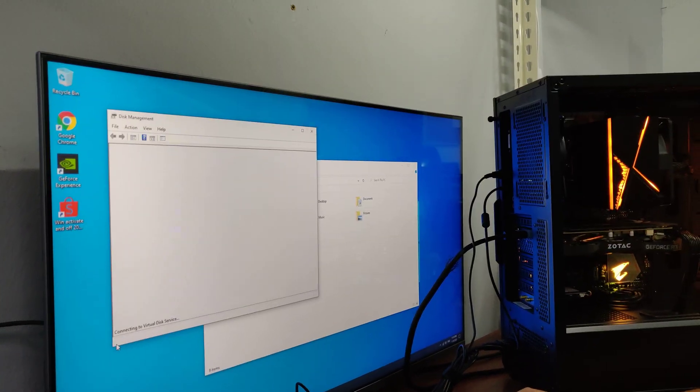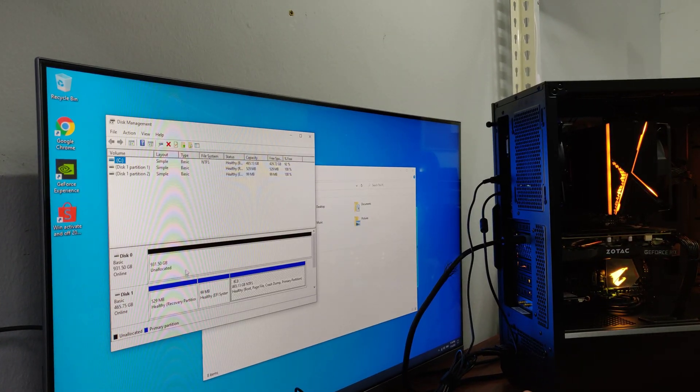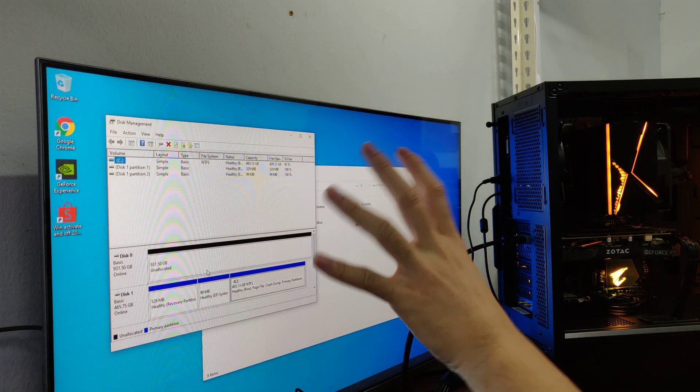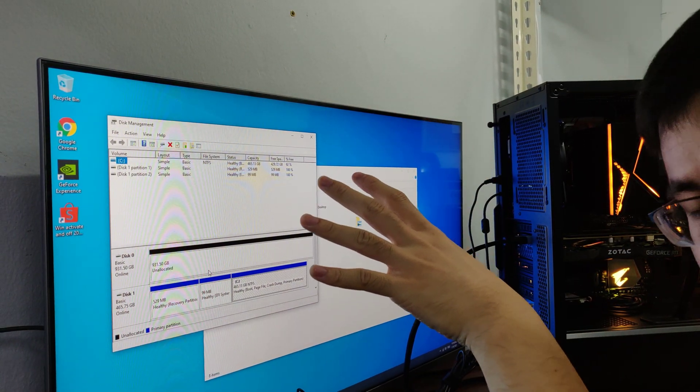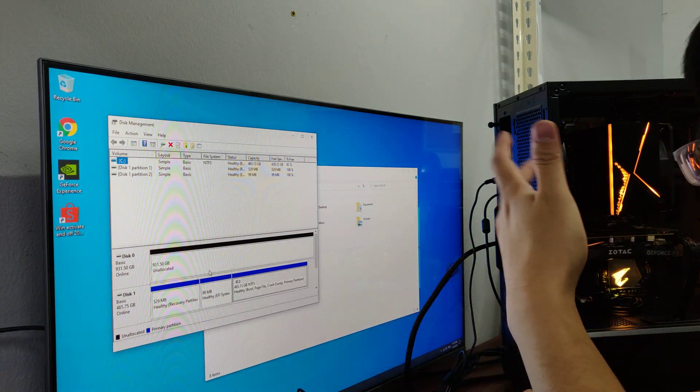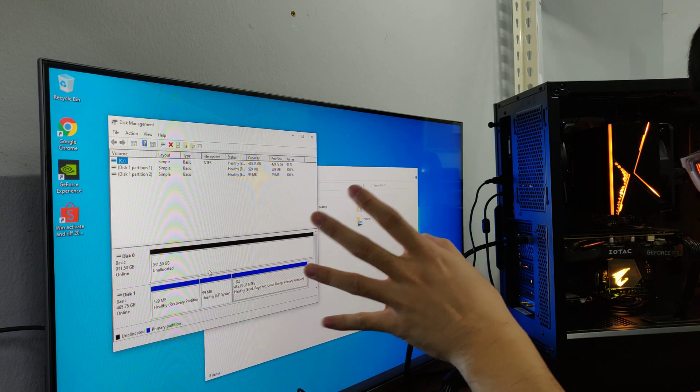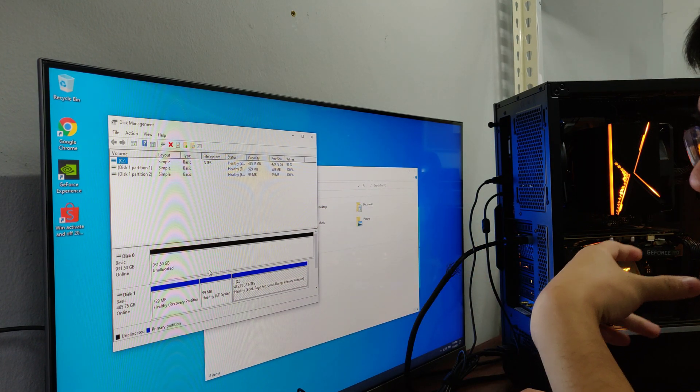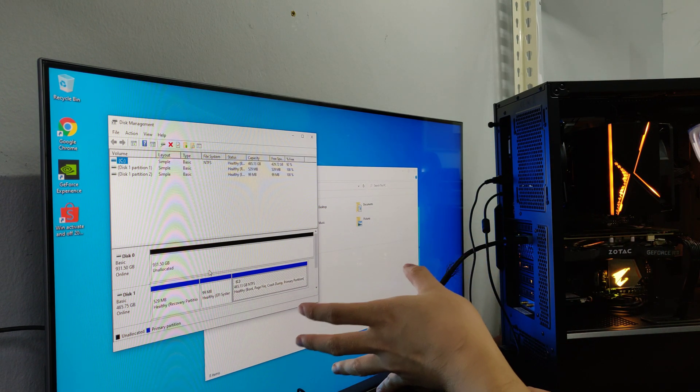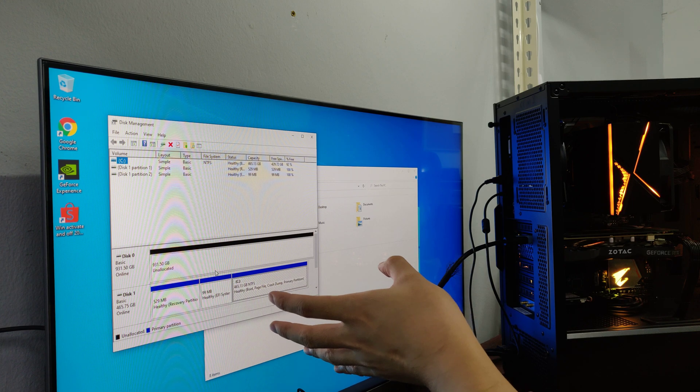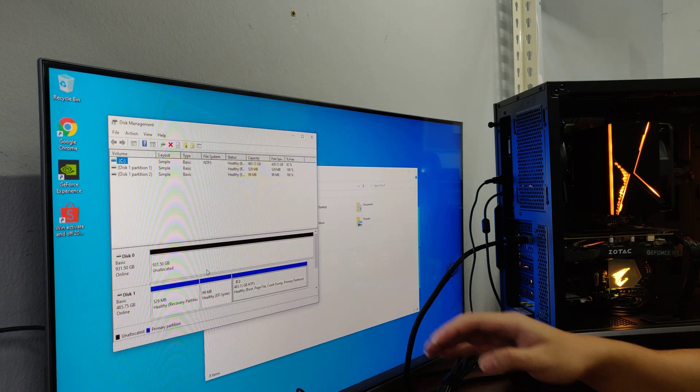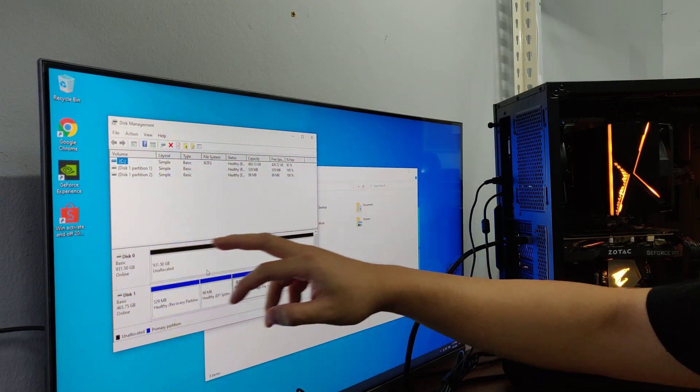Once you go to Computer Management, you'll pop up something asking you whether you want to convert it into MBR or GPT. Just click on the GPT. And you will have this one.